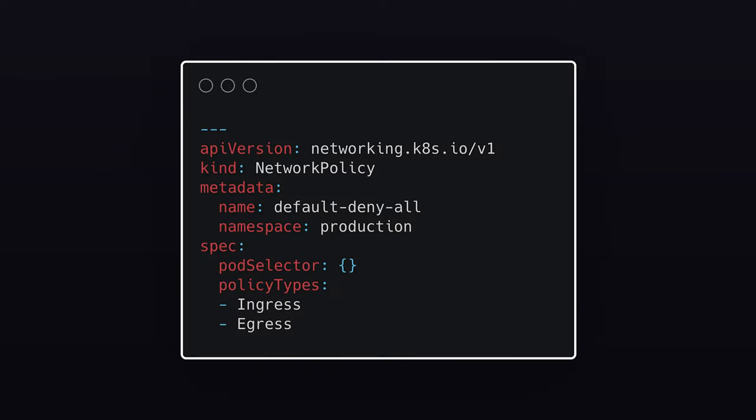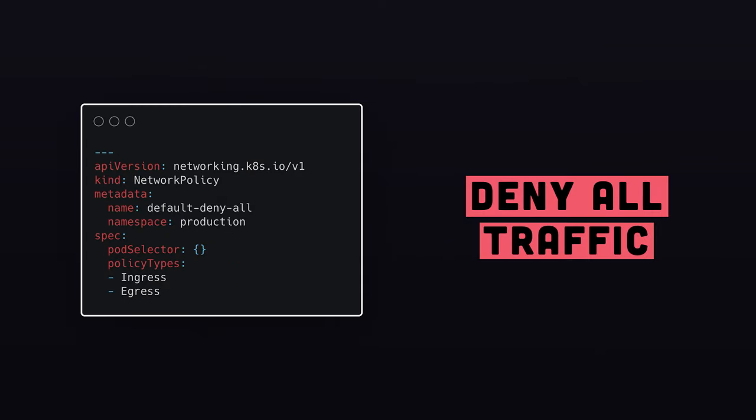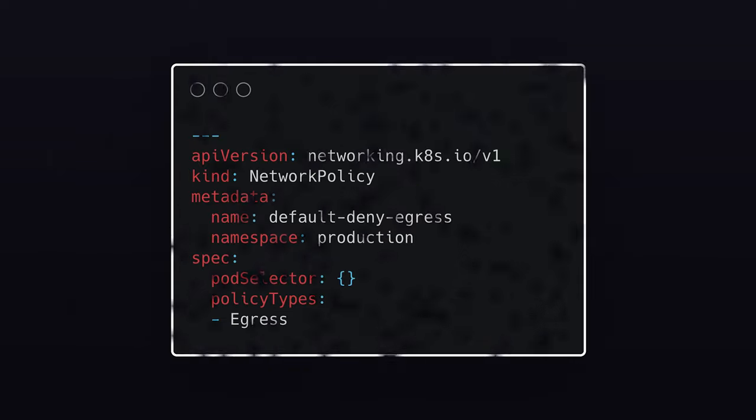The first default policy is to deny all ingress and all egress traffic. This will be applied to all pods in the namespace where the network is created, for example, in the production namespace.